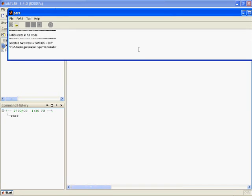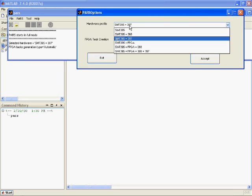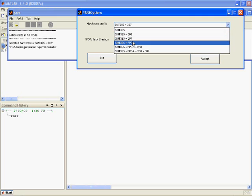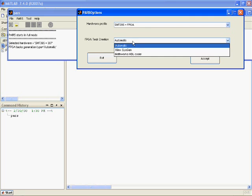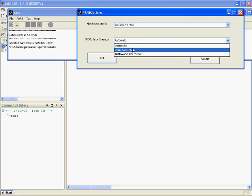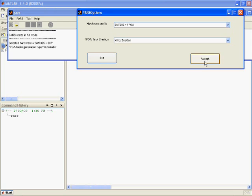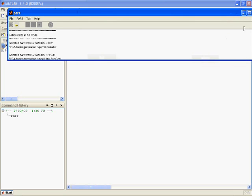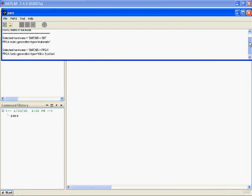In PARS, we need to select the correct hardware for our demo and then select SysGen as the FPGA tool and press Accept. The correct hardware and FPGA tool should now be displayed in PARS window. Open the model in PARS to display the FPGA filter PARS model.